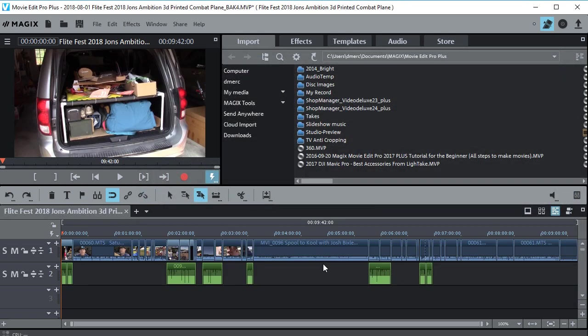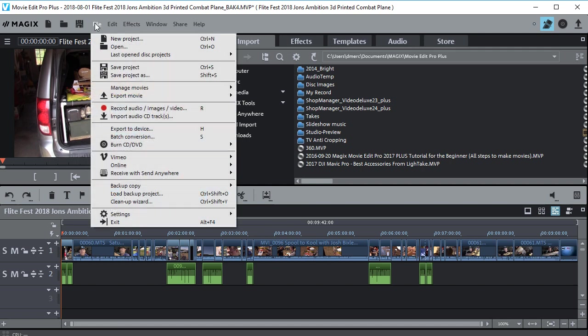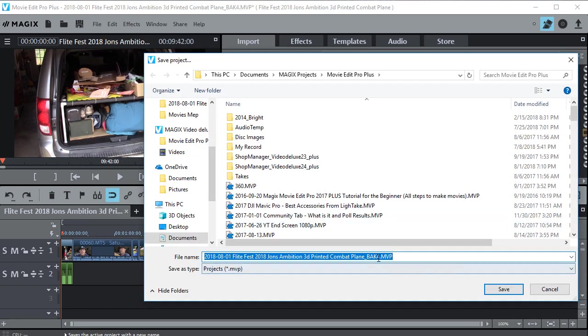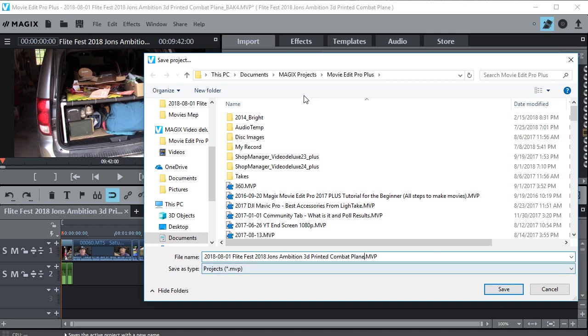Now once you get it open you can go ahead and save it. So go ahead and save that. Now let's do save project as. See what we get. Okay so it says backup for because that's what we opened. So what we can do is just chop off that backup for so it looks like the original project.